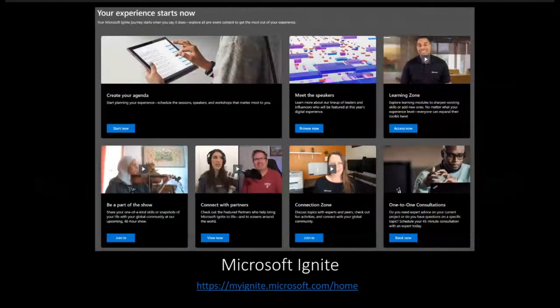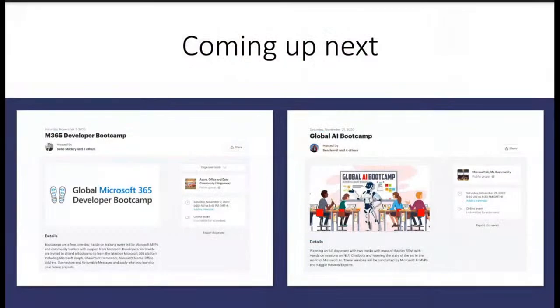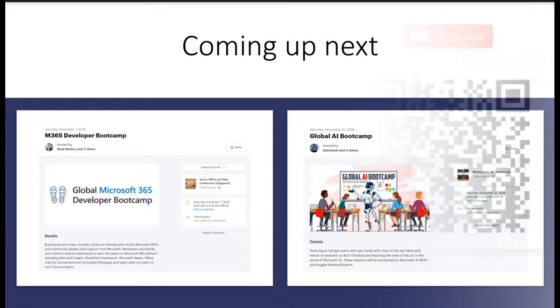Apart from these sessions, we also have a grand event happening next week — Microsoft Ignite — running from the 22nd to 24th across all different time zones. If you haven't registered yet, you can go ahead and do so. This is one of those marquee events done every year, and this year the good thing is it's happening all virtual, so we can all join. We also have the Microsoft 365 Developer Boot Camp in the first week of November and the Global AI Boot Camp in the second half of November.